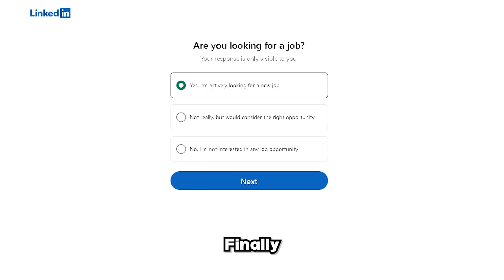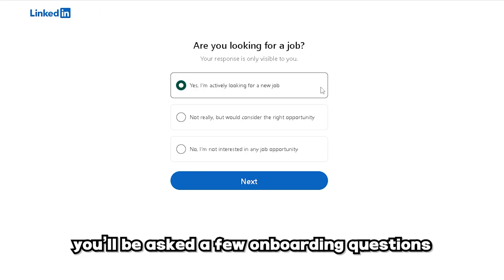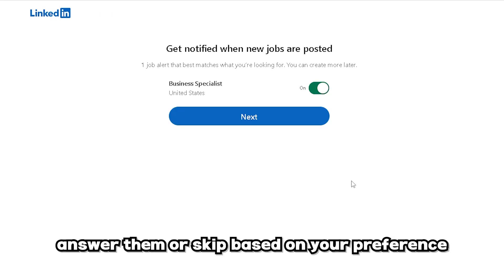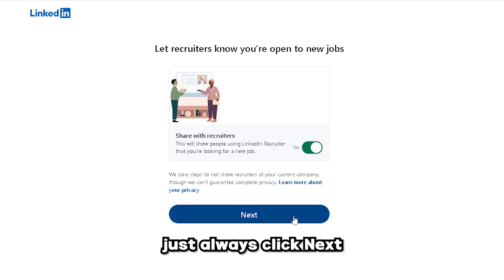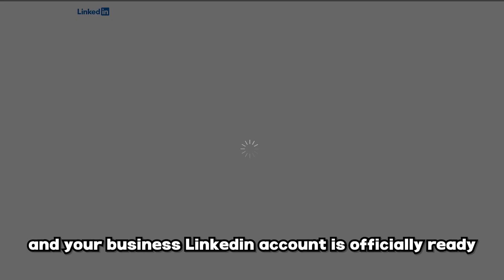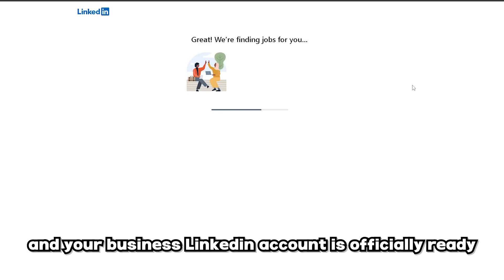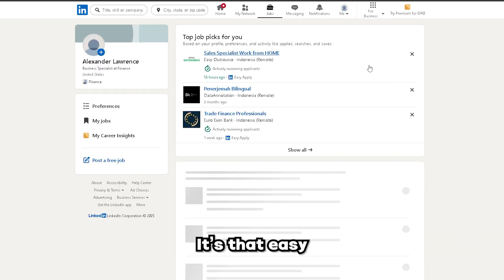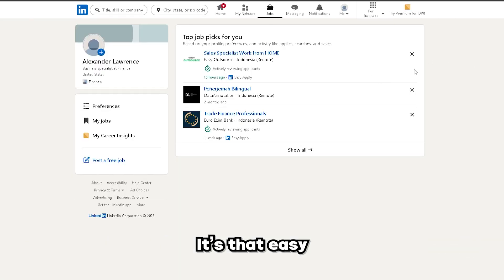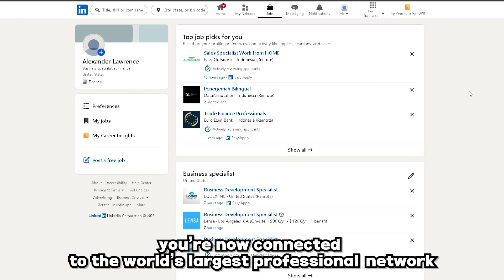Finally, you'll be asked a few onboarding questions. Answer them or skip based on your preference. Just always click Next and your business LinkedIn account is officially ready. It's that easy — you're now connected to the world's largest professional network.